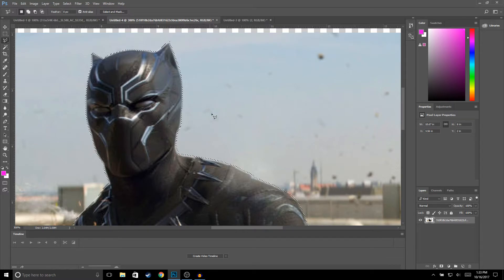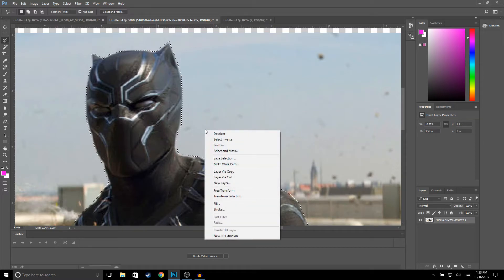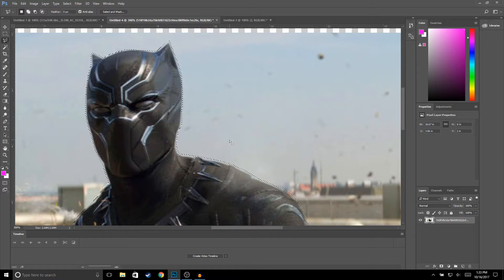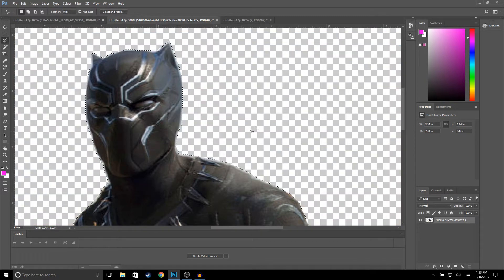Once you're done outlining your image, the next thing you want to do is right-click, select Inverse, and then go ahead and click delete.